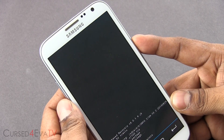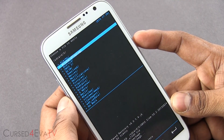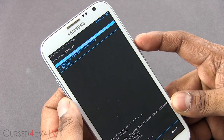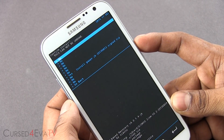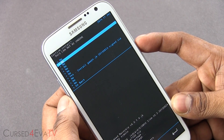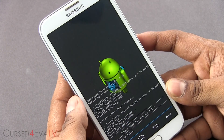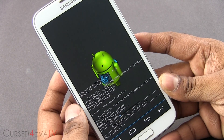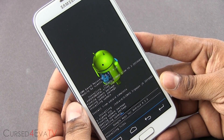Now again, select 'Choose zip from SD card,' navigate to the same folder, and now select the GApps file. Select it and give it a few seconds to complete.